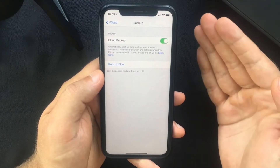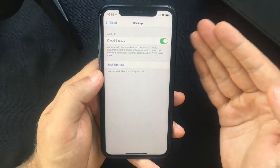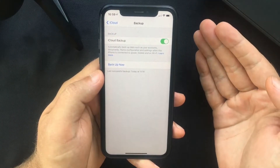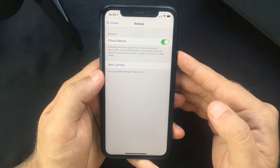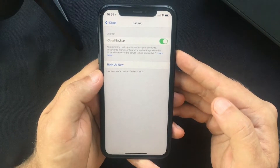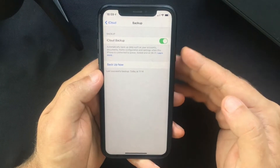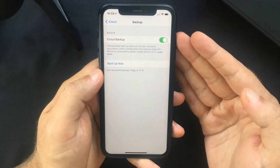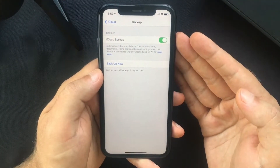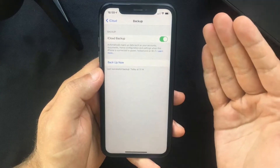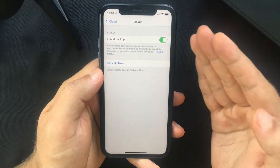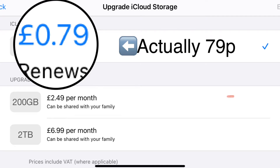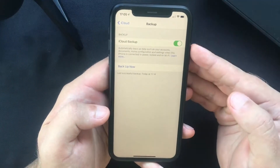The only thing you need to worry about is making sure you have enough available space on iCloud. If you just started using Apple devices, know that you get 5 GB of iCloud storage for free. However, this is really not that much nowadays, but the good news is you can purchase 50 GB of storage for only 99p a month.